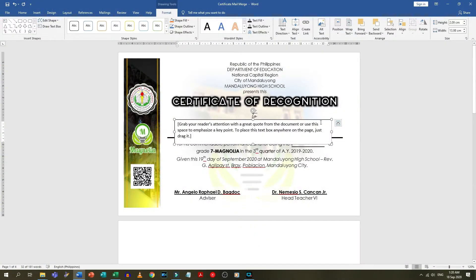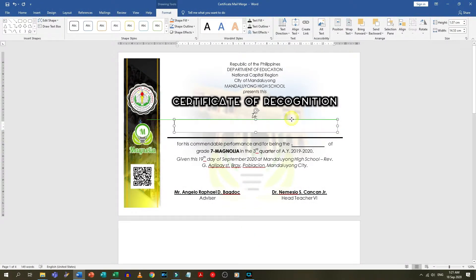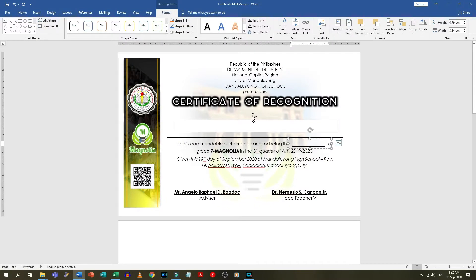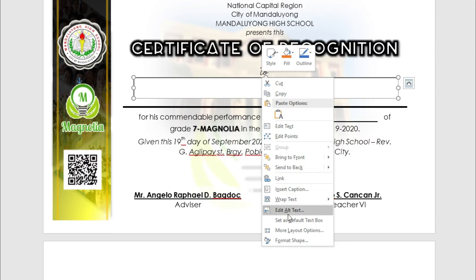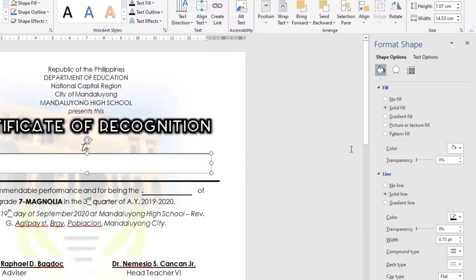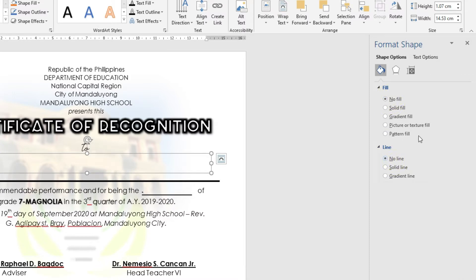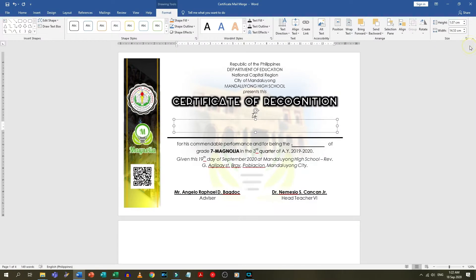This is where we will place our merge field later. One text box for the name and another text box for the ranking. Format the text box — remove the line and make it transparent. Inside the text box, format the text the way you want the name of your participants to look like.